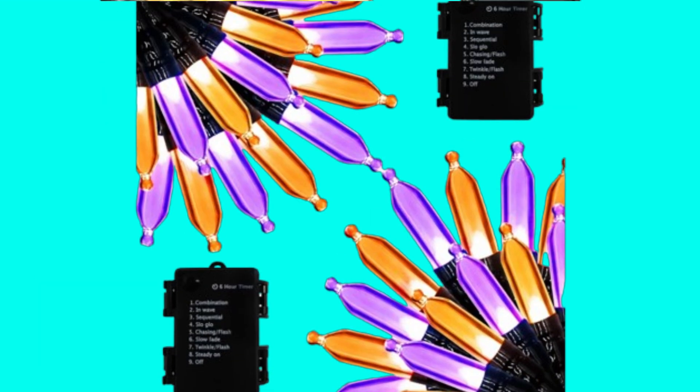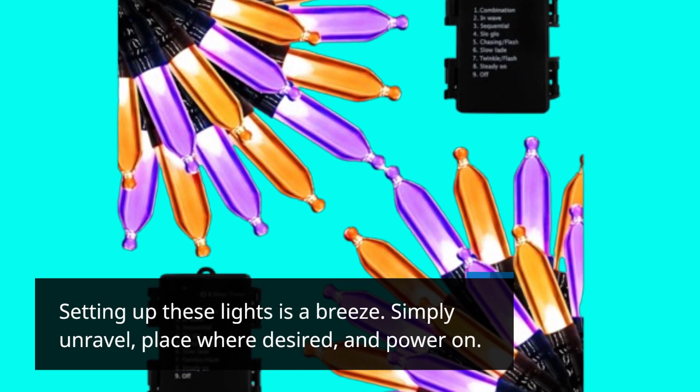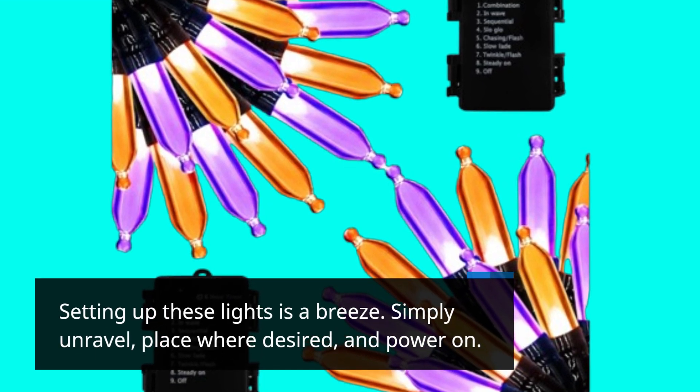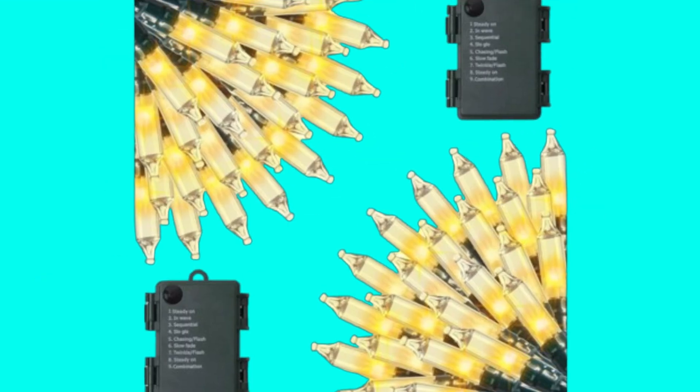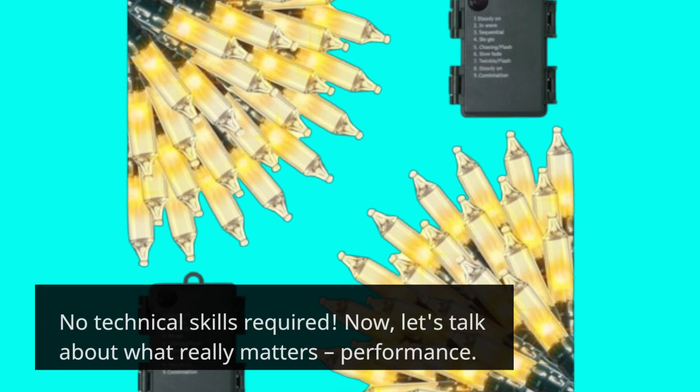Setting up these lights is a breeze. Simply unravel, place where desired, and power on. No technical skills required.